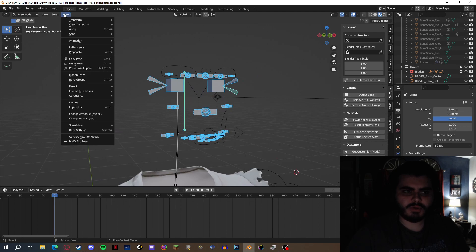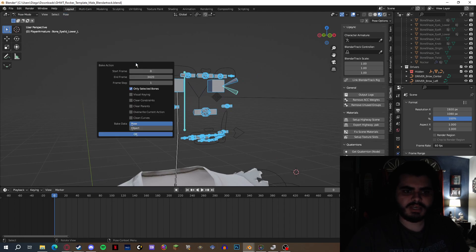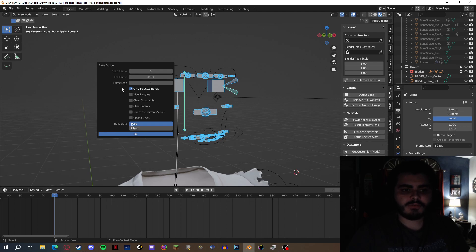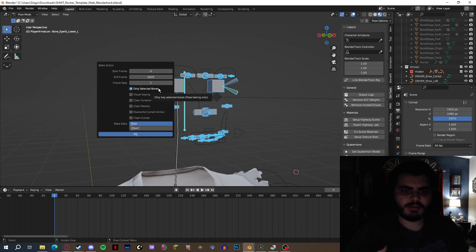Now, go to Pose > Animation > Bake Action. This is where you can put the start frame to zero, so it's much more convenient. The frame step is how many frames are going to be skipping. This can actually save a lot of megabytes or bytes — so you don't accumulate too much file storage. The best to start would be at two. But if you really want to be more optimizable, you can crank it up to four, six, or eight — it's all up to you.